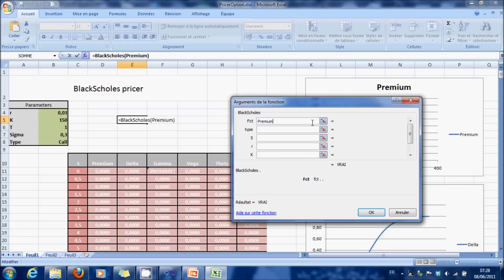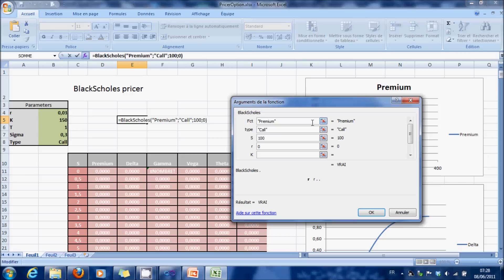Type call, S equals 100, r equals 0, t equals 0.3, K equals 100, sigma equals 0.3.